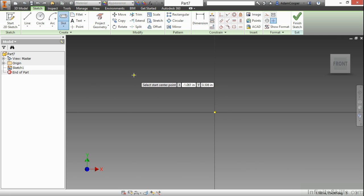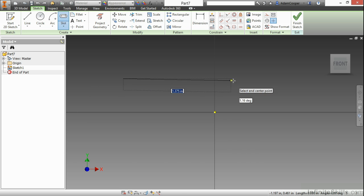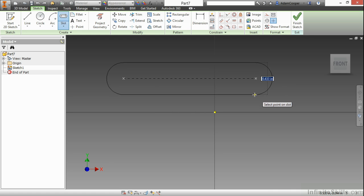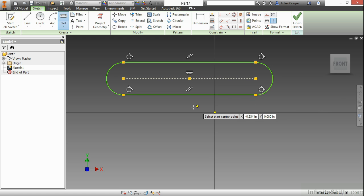Here I specify a starting center point and then an end point. It builds from the two center points of those curvatures to create that slot shape.